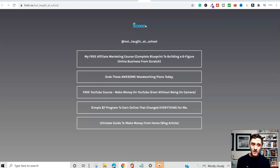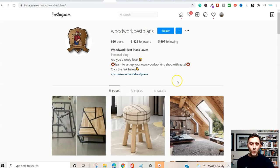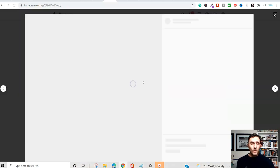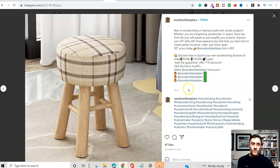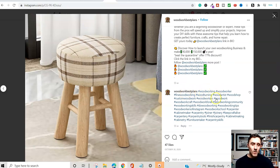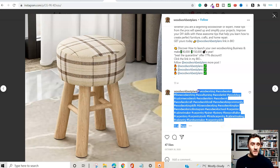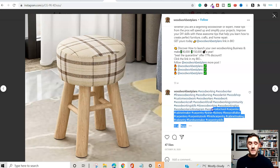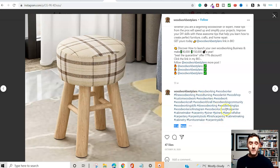Once we upload images onto the platform, we need to get them seen. Scrolling down on an example account you can see they've got lots of hashtags. Whatever category or niche you're going into, look at similar pages and check what hashtags they're using in their posts — remember, you can use up to 30 hashtags. Copy and use these as well.